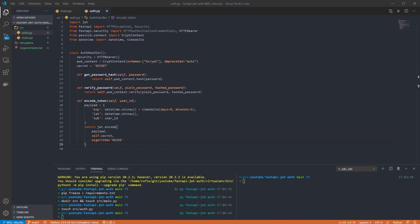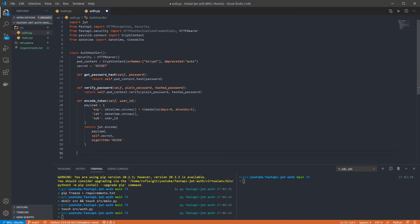Next is the decode token function. Here we take the token in as a parameter and attempt to decode it using our super complex secret. Then I'm returning the subject for the token, the username in my case. If there are errors decoding the token, HTTPExceptions will be raised with information on why and will return a 401 unauthorized status code.